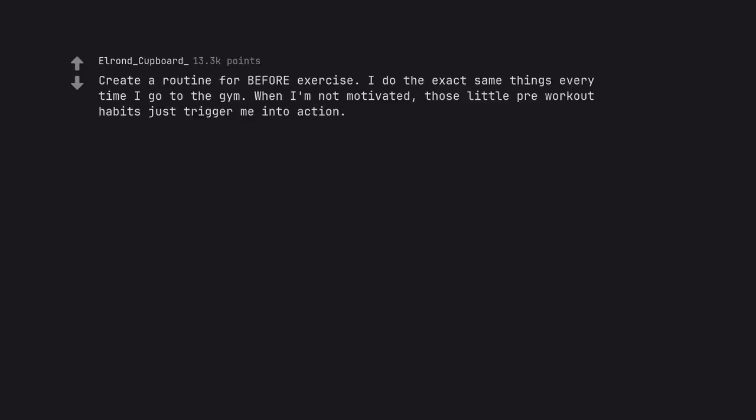Create a routine for before exercise. I do the exact same things every time I go to the gym. When I'm not motivated, those little pre-workout habits just trigger me into action. Habit stacking.